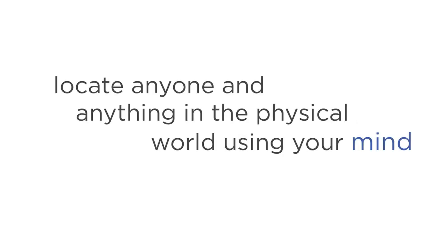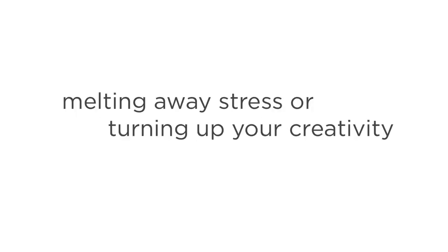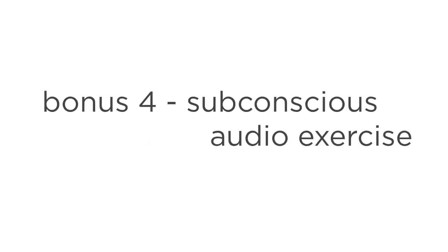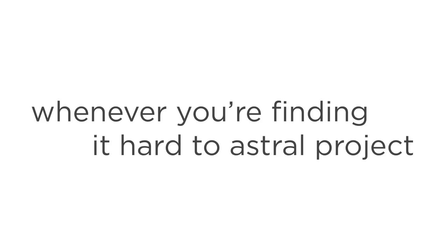Bonus two is another ebook called Astral Viewing Secrets Revealed. This one will train you in the skill of astral viewing, which lets you locate anyone and anything in the physical world using nothing but your mind. Bonus three is an audio relaxation exercise that guides you into a rejuvenation state of meditation. It's perfect for melting away stress or for turning up your creativity. Bonus four is a subconscious audio exercise that programs your subconscious mind to astral project easily and effortlessly. Just press play whenever you're finding it hard to astral project.